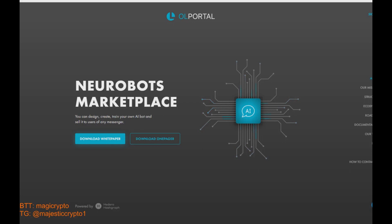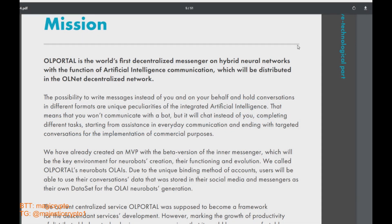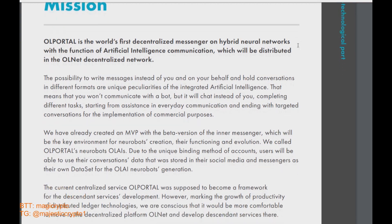What's happening guys, today's video will be dedicated to the new great and exciting blockchain project called OL Portal. So OL Portal — what kind of project is it, what features can it bring to us? Let's see guys.